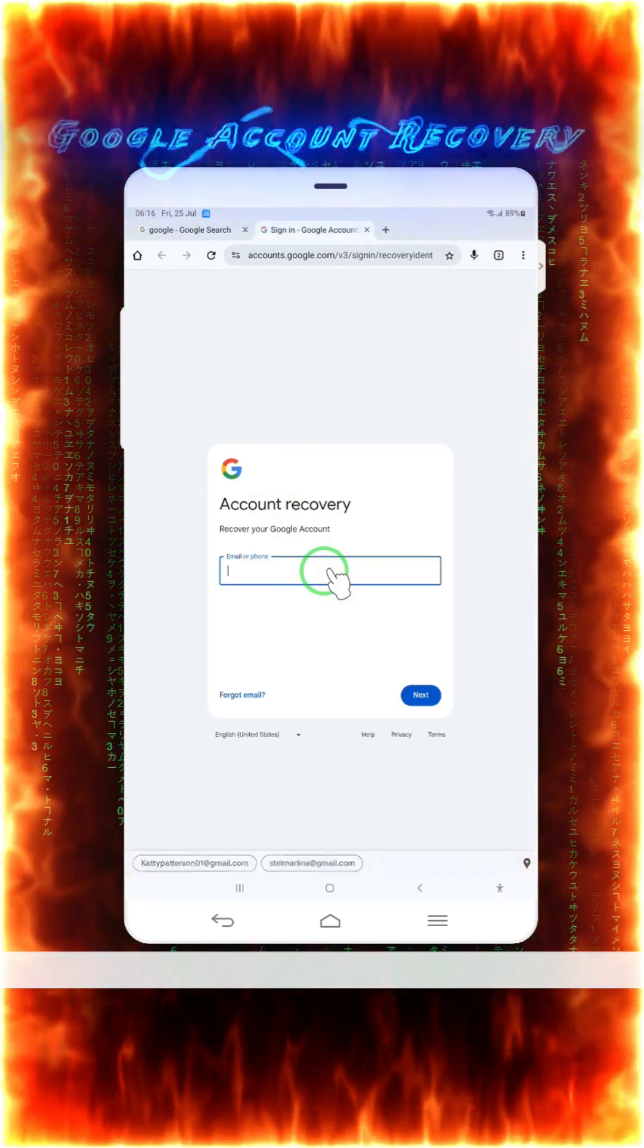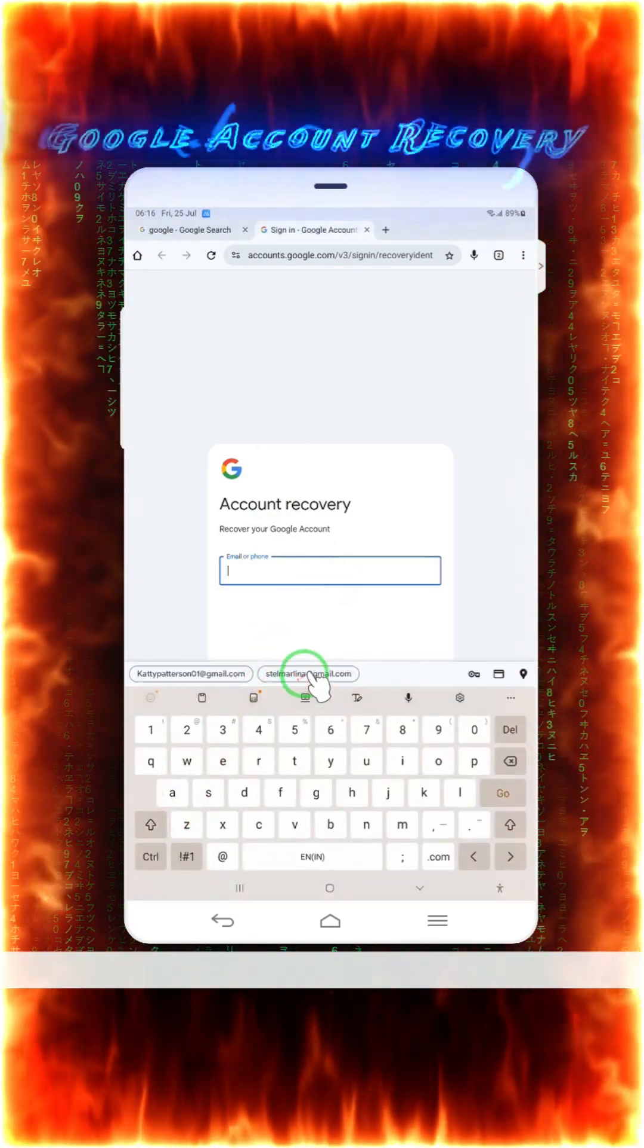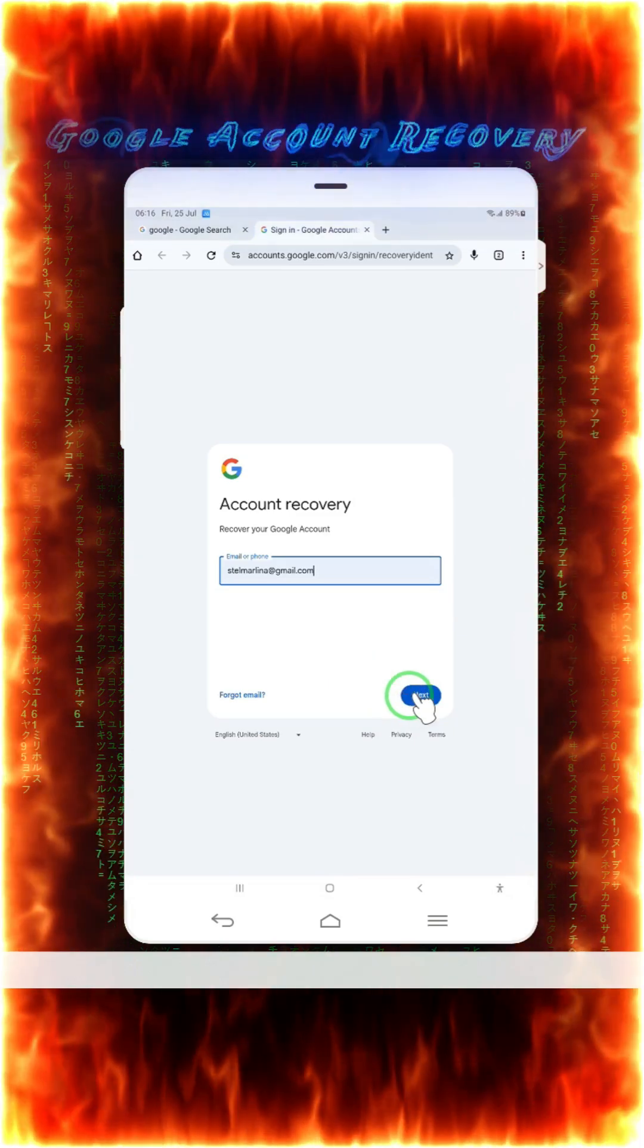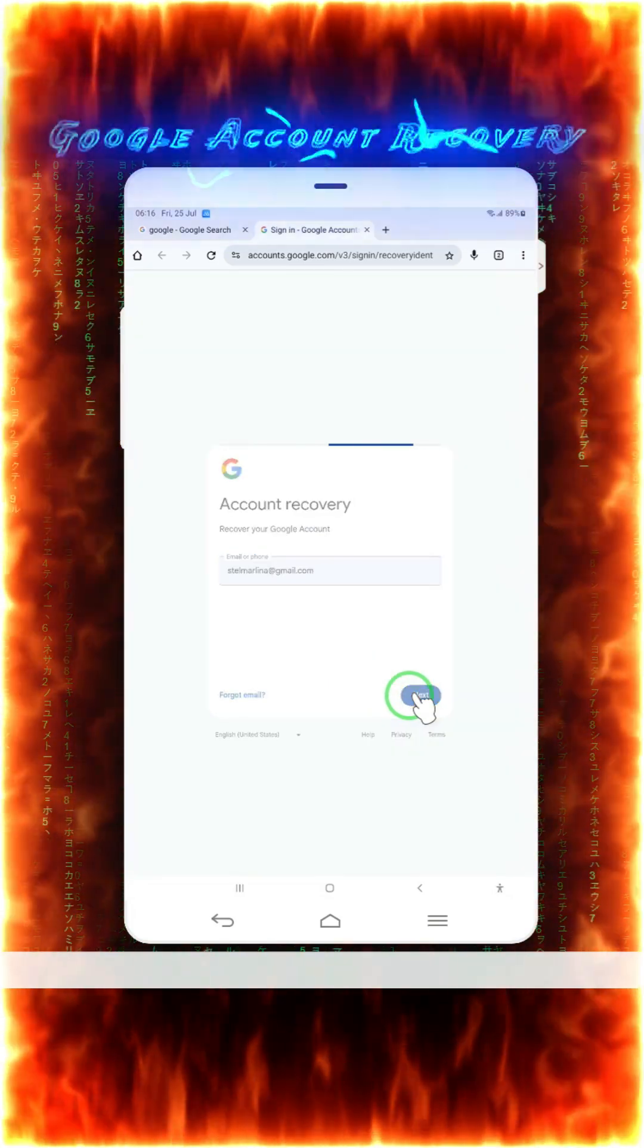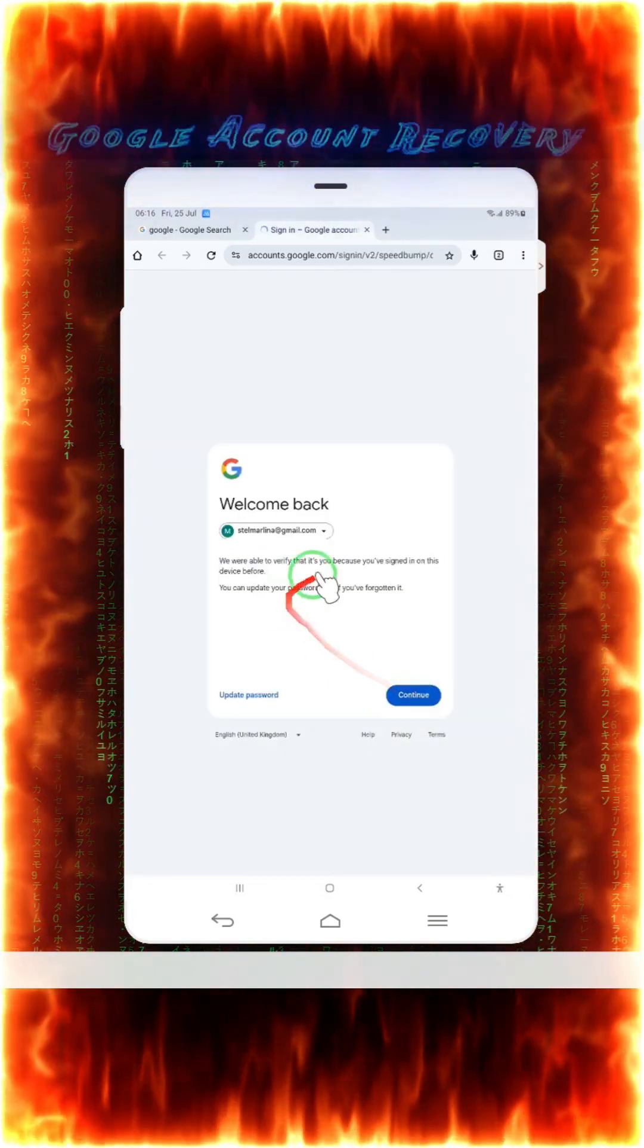So now, what we will do here? Simply, you have to do nothing. Just we will have to enter the email that we want to recover and go through the next. And what's going to happen here? See, everything has been detected.